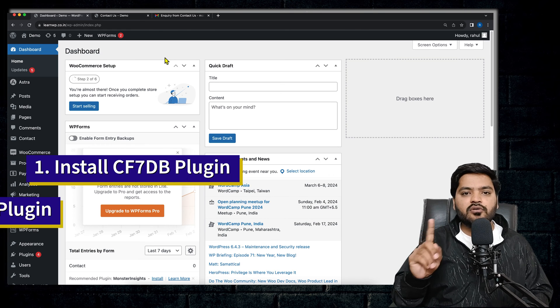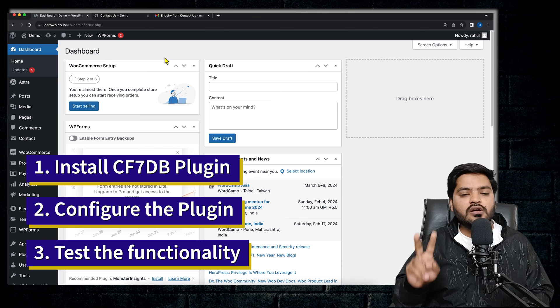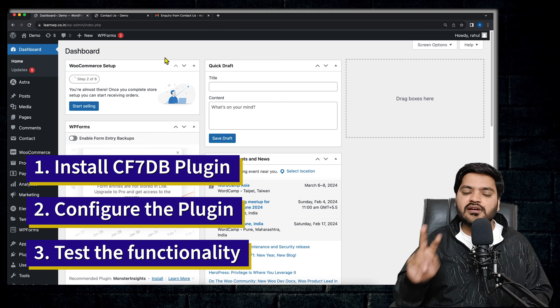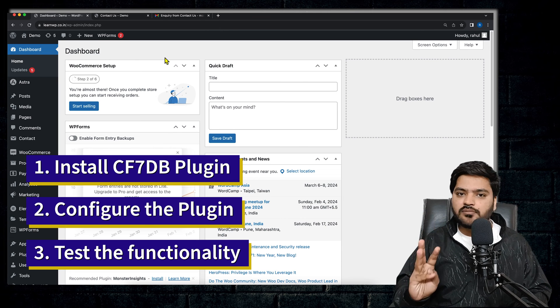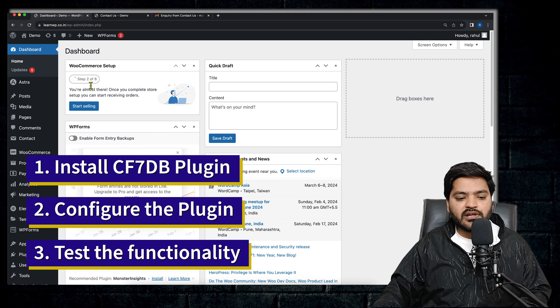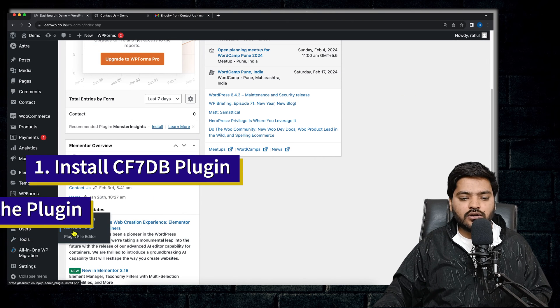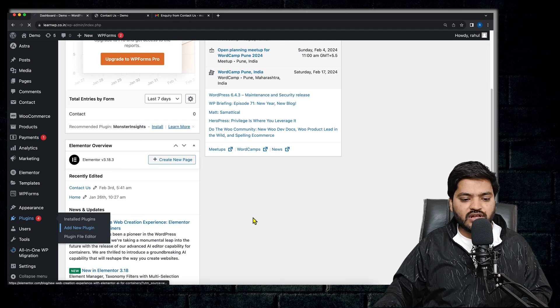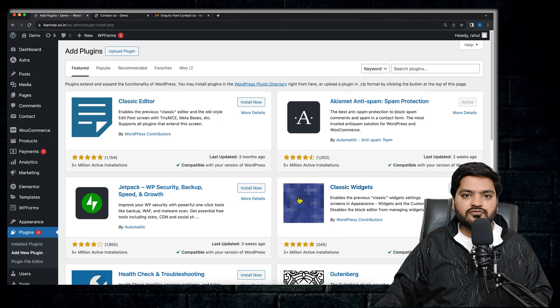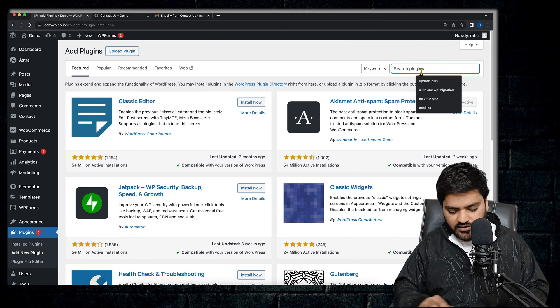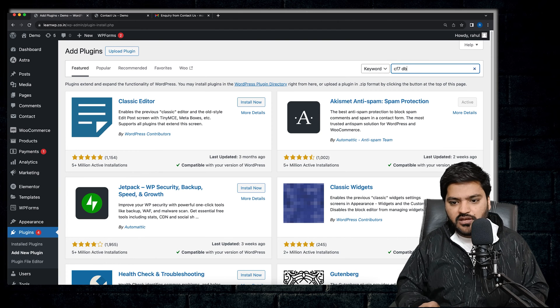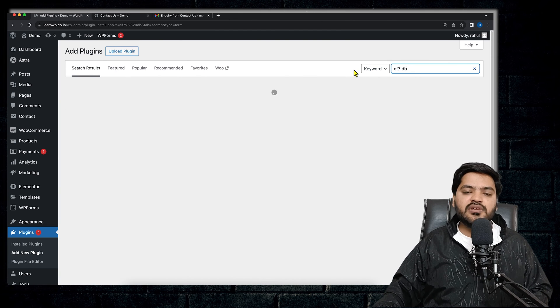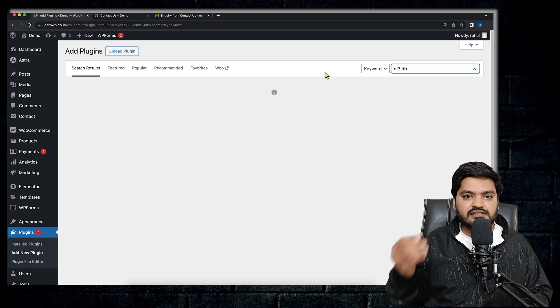So in order to perform this functionality, we need to perform three steps. Step number one, we will install a plugin. Step number two, we will see and configure the plugin. And step number three, we will test the plugin. In order to install the plugin, what we need to do is we need to go to Plugins and click on Add New. So there is an extension plugin for Contact Form 7 that is called CF7 DB.